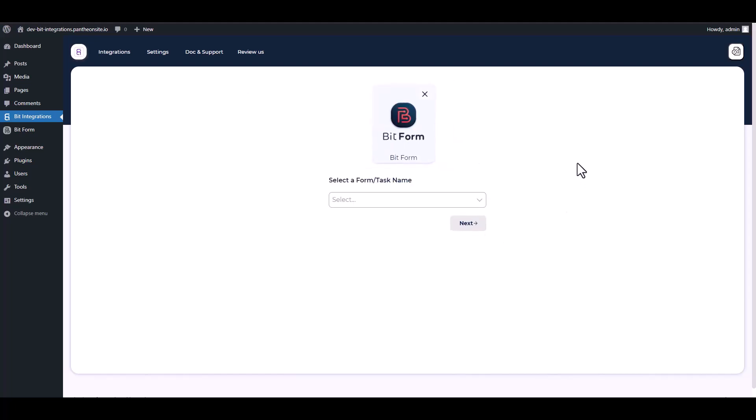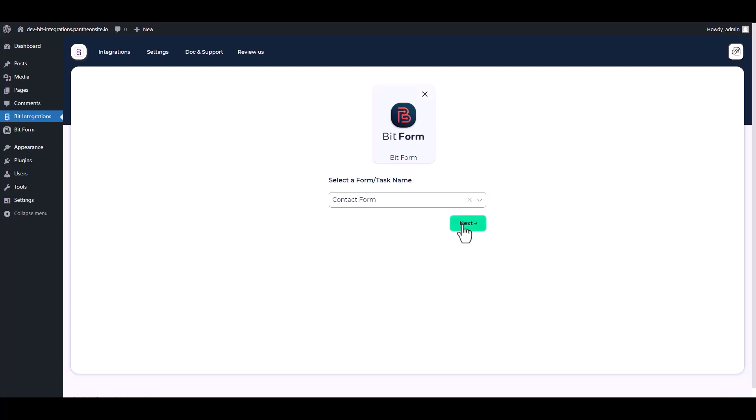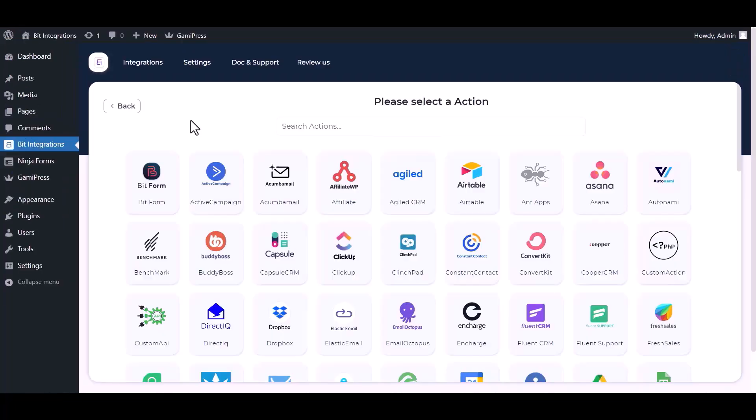Select a form. Next, search and select an action, GamiPress.